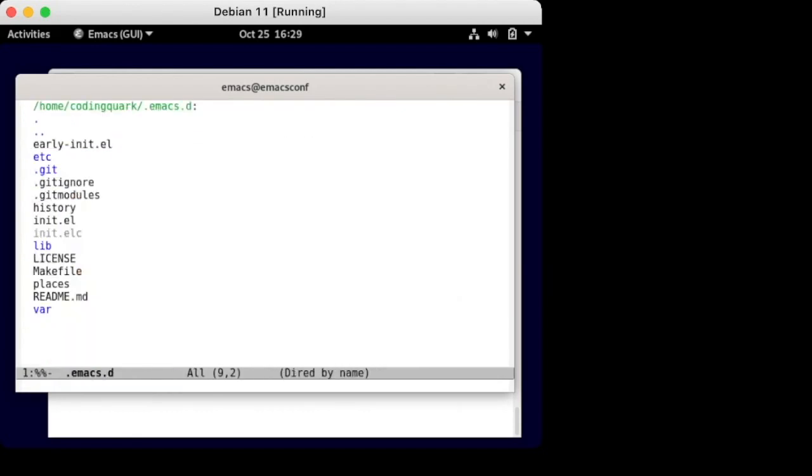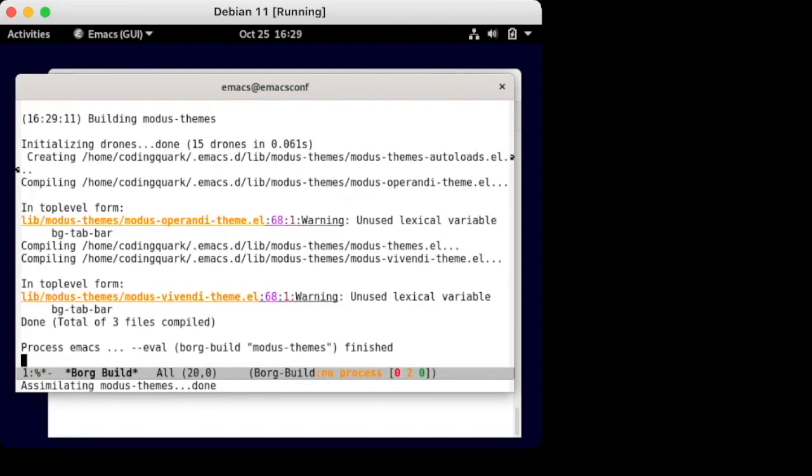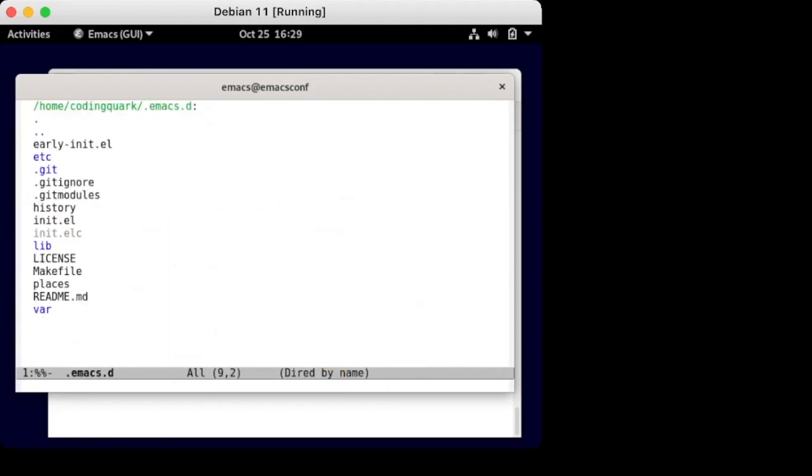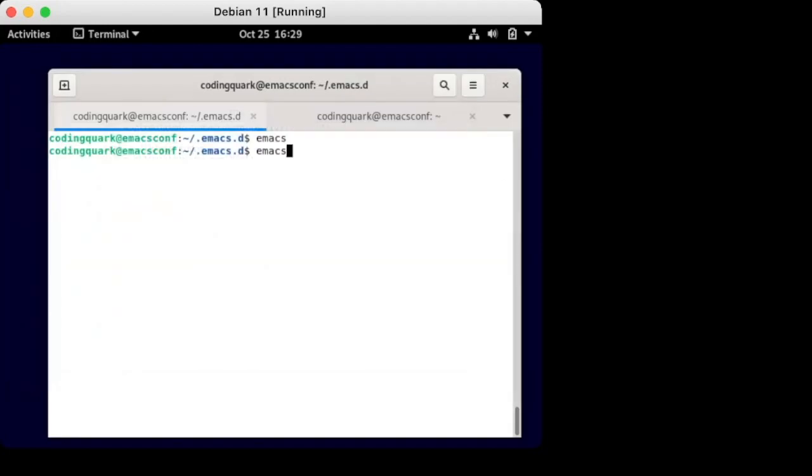Upon inspecting the code, we ask Borg to assimilate the package. This will load the code into our Emacs and make the package available for use.